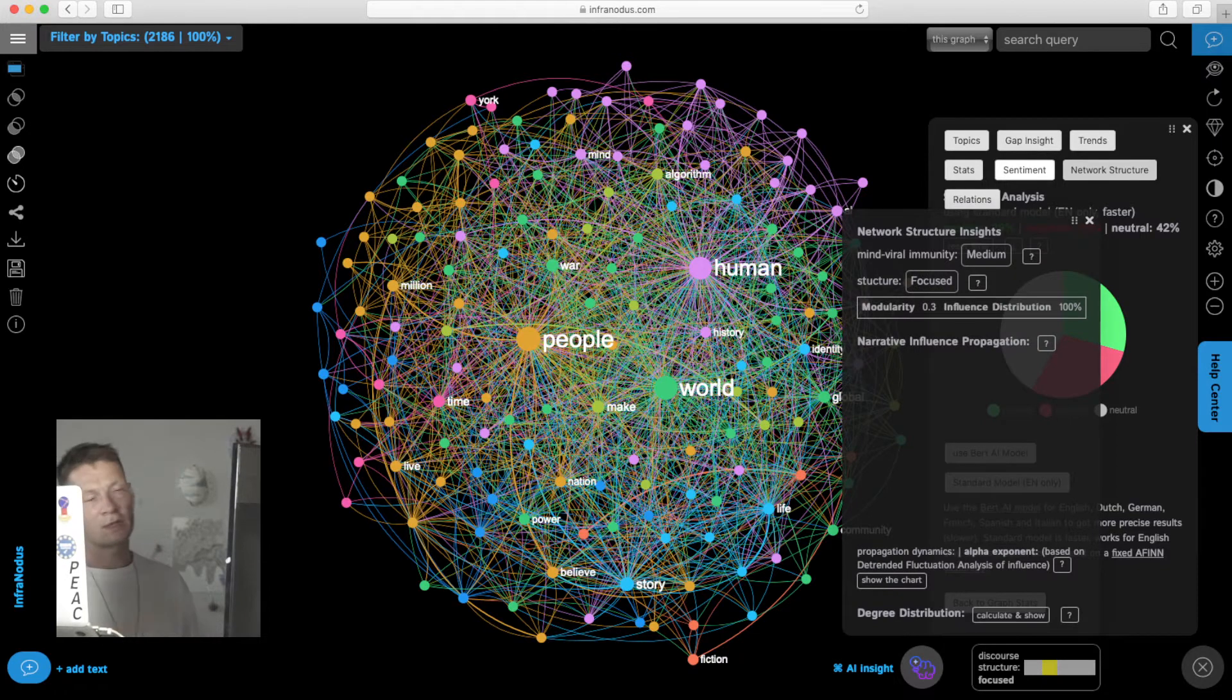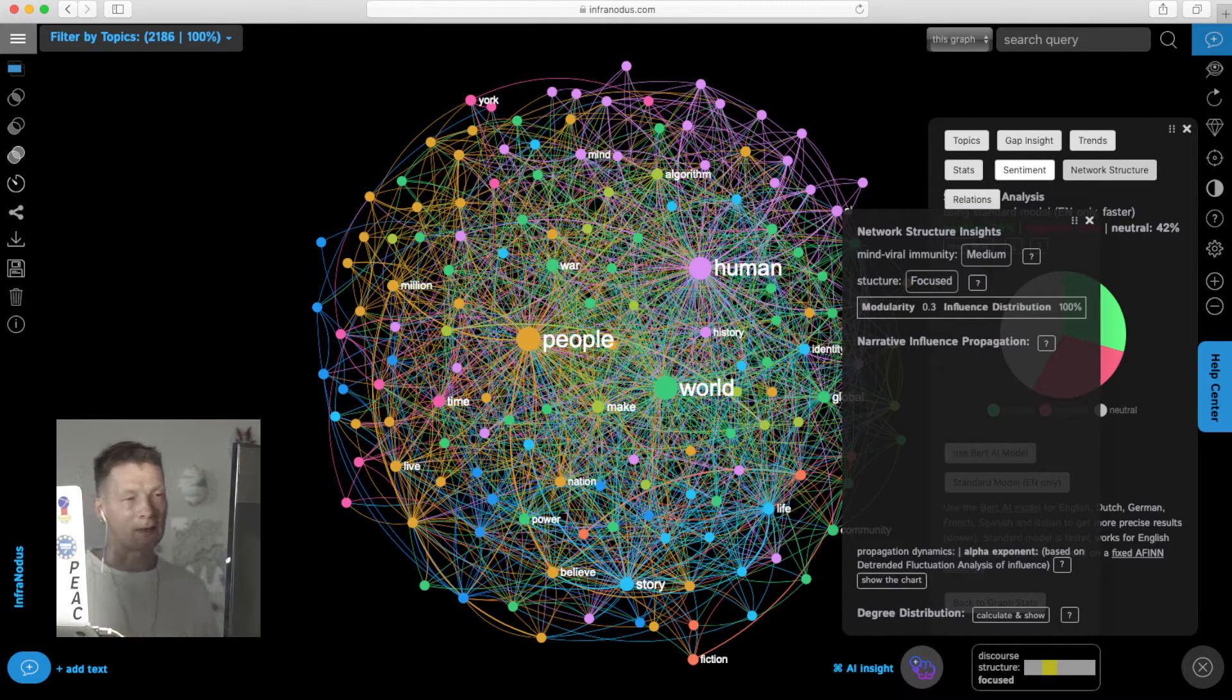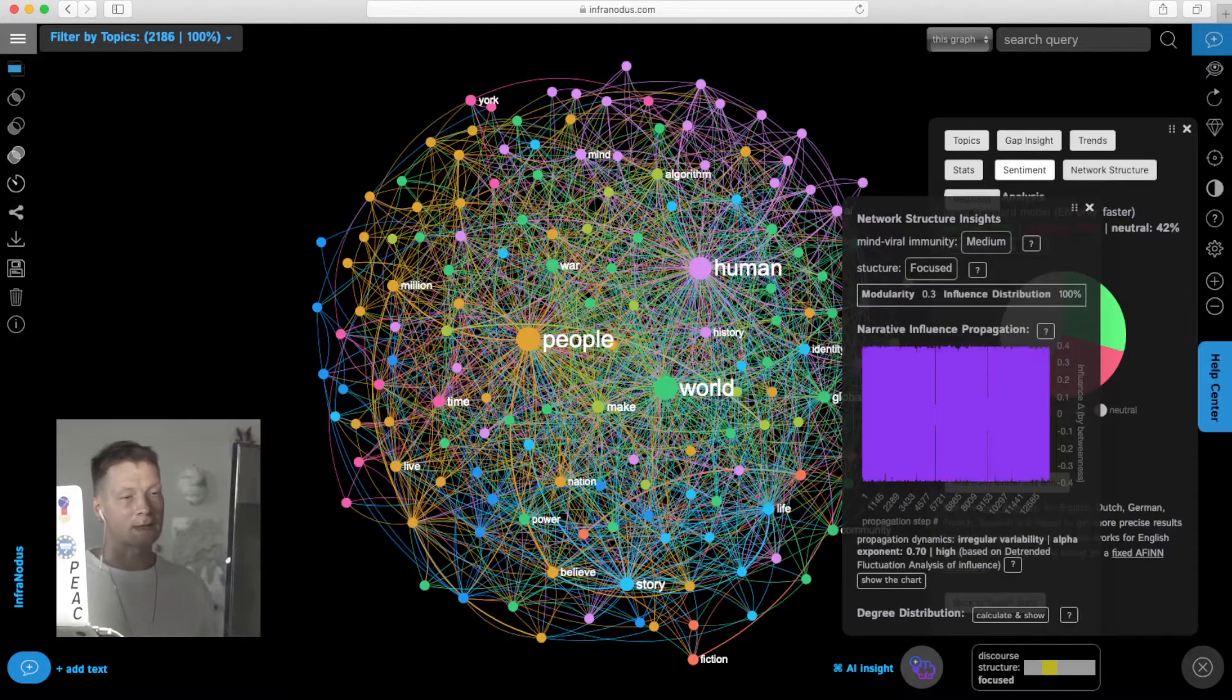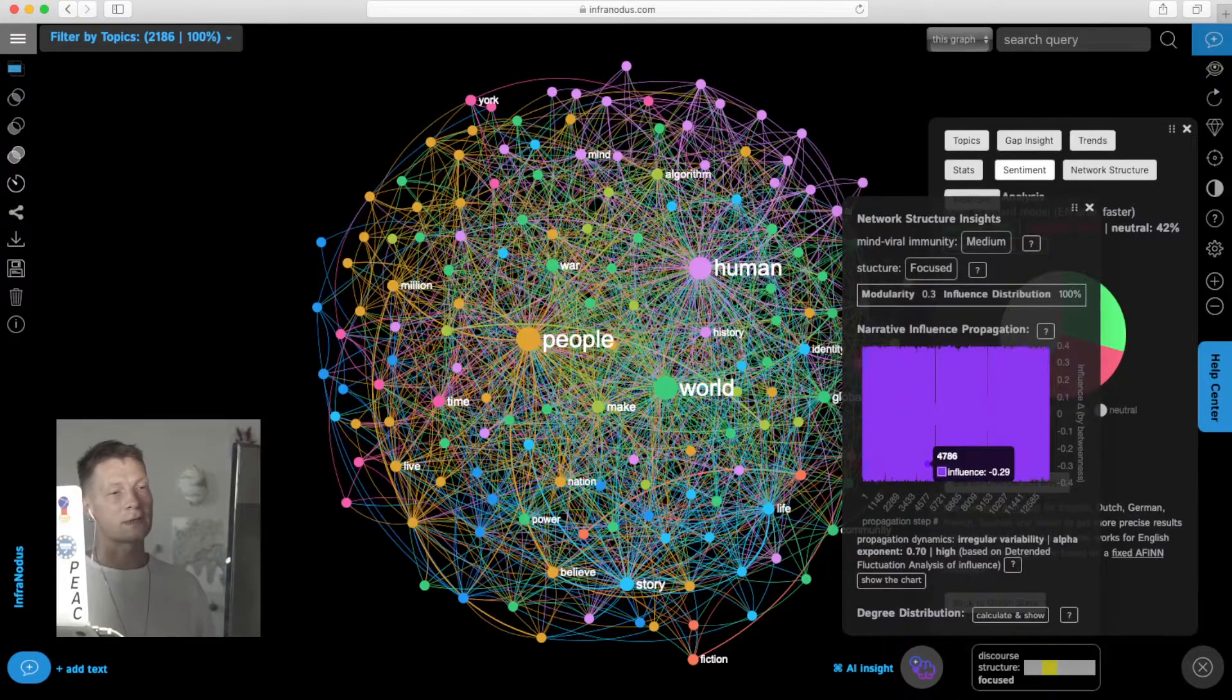Then we have a very in-depth inside panel into the network structure of the text, for those who are interested in the narrative variability.